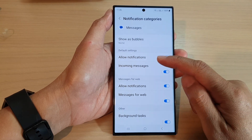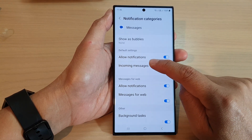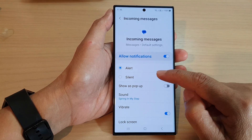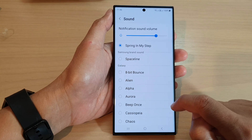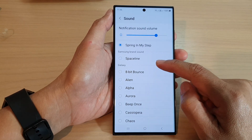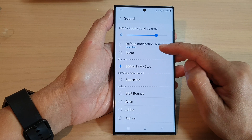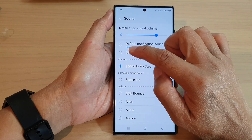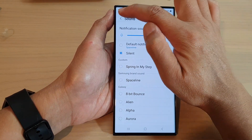For example, I'm going to tap on incoming messages, then scroll down and tap on sound. From here you can scroll down or scroll up, tap on silent, and then tap the back key.